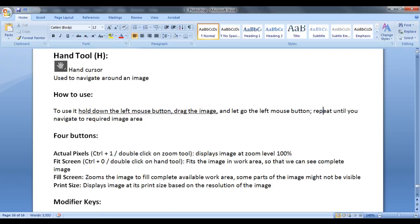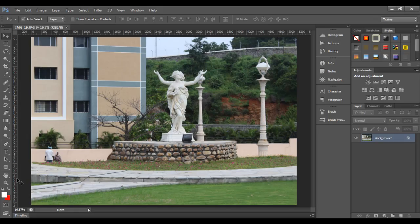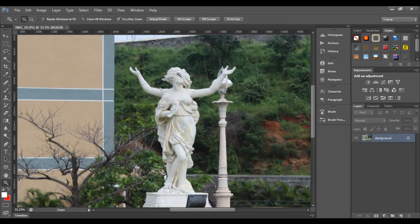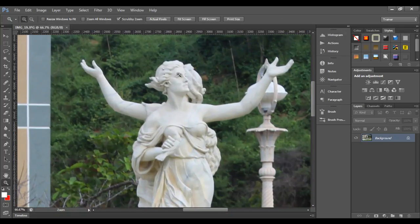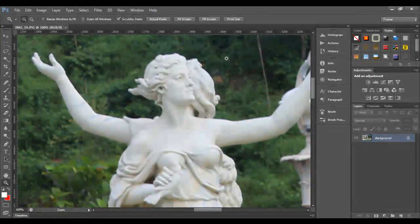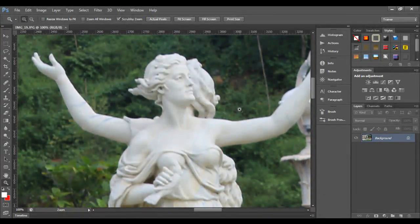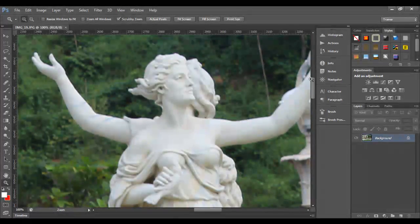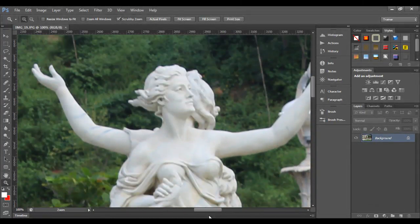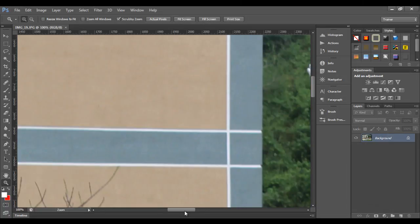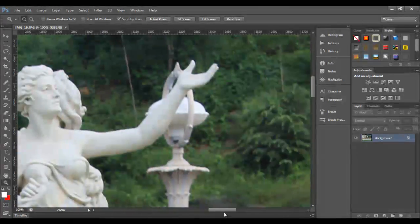I go to Photoshop, click on the zoom tool, and click on the face of this statue. You can see we are zooming in. Most of the image area is not visible to us now. To navigate around an image, I can use the horizontal and vertical scroll bars to navigate around.